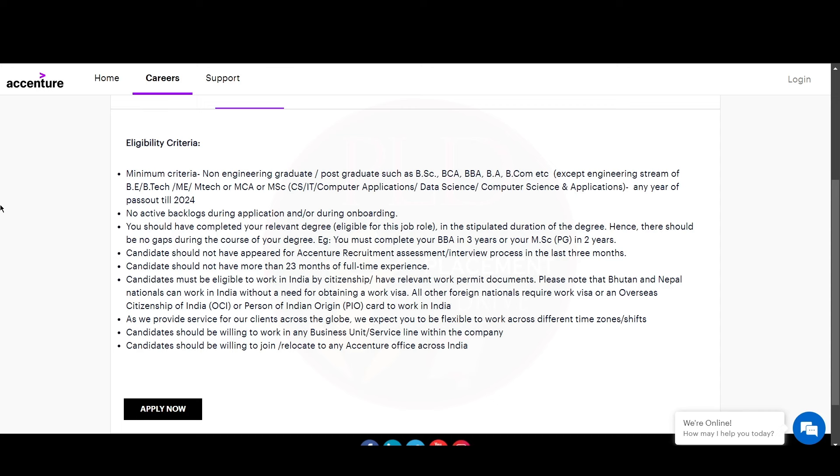The passed out year should be any year of pass out till 2024. You should not have any active backlog during application or onboarding, and you should have completed your relevant degree in the stipulated duration. For example, you must have completed your BBA in three years and MSc in two years. You should not have appeared for the Accenture recruitment assessment or interview in the last three months, and you should not have more than 23 months of full-time experience.